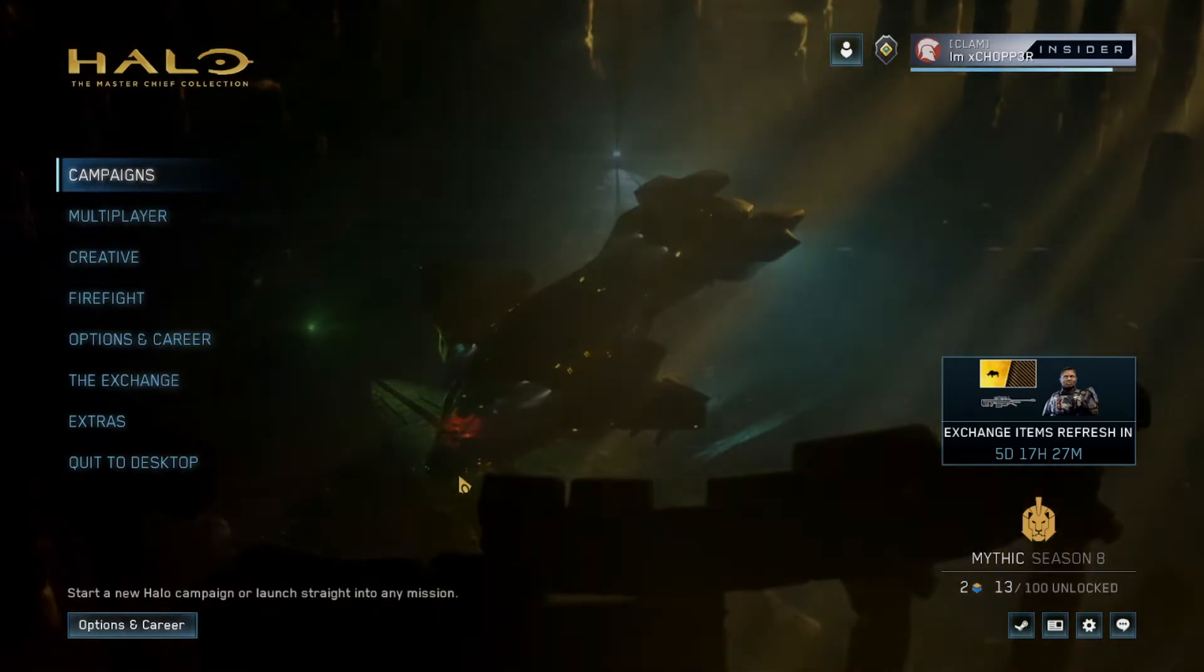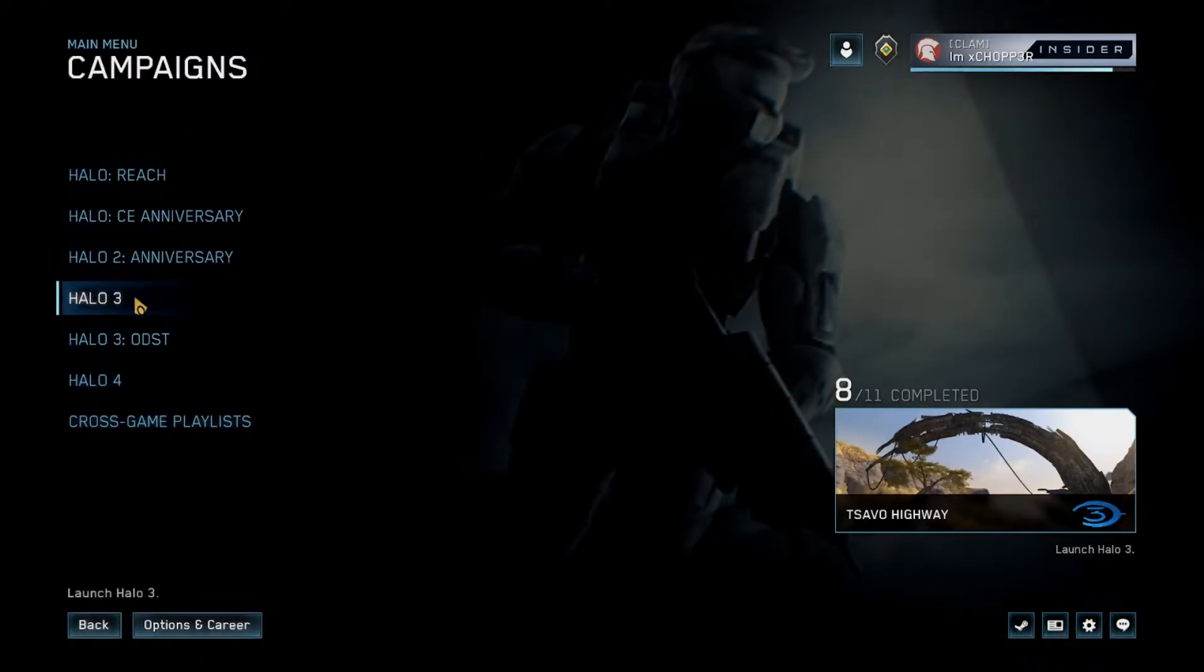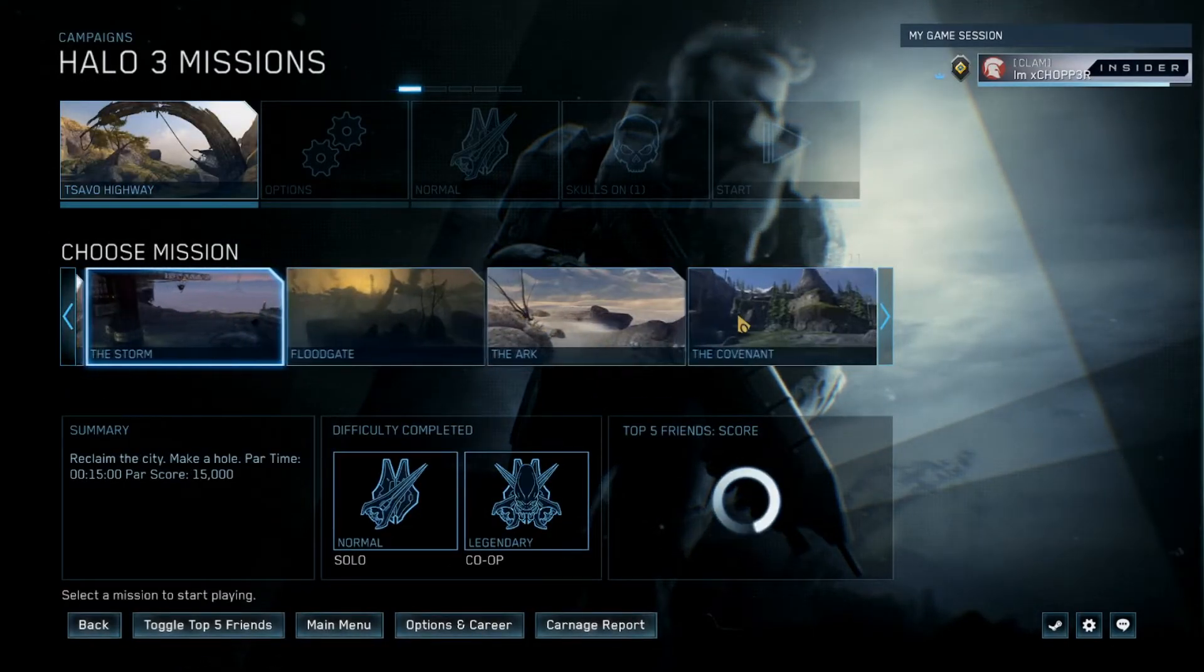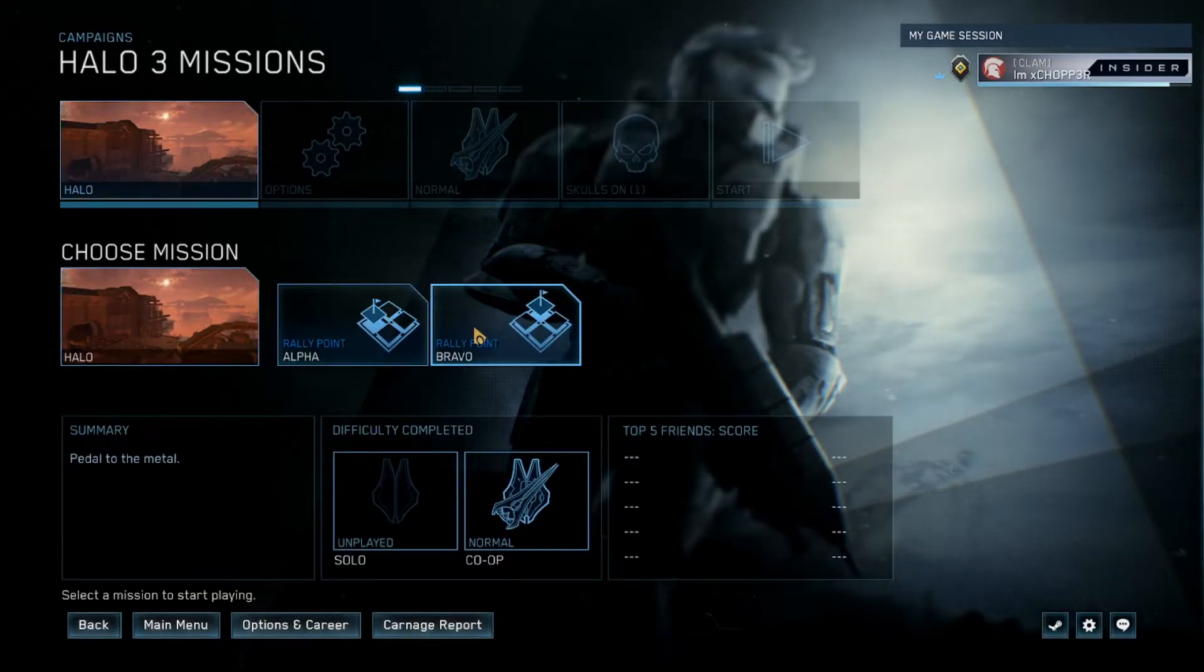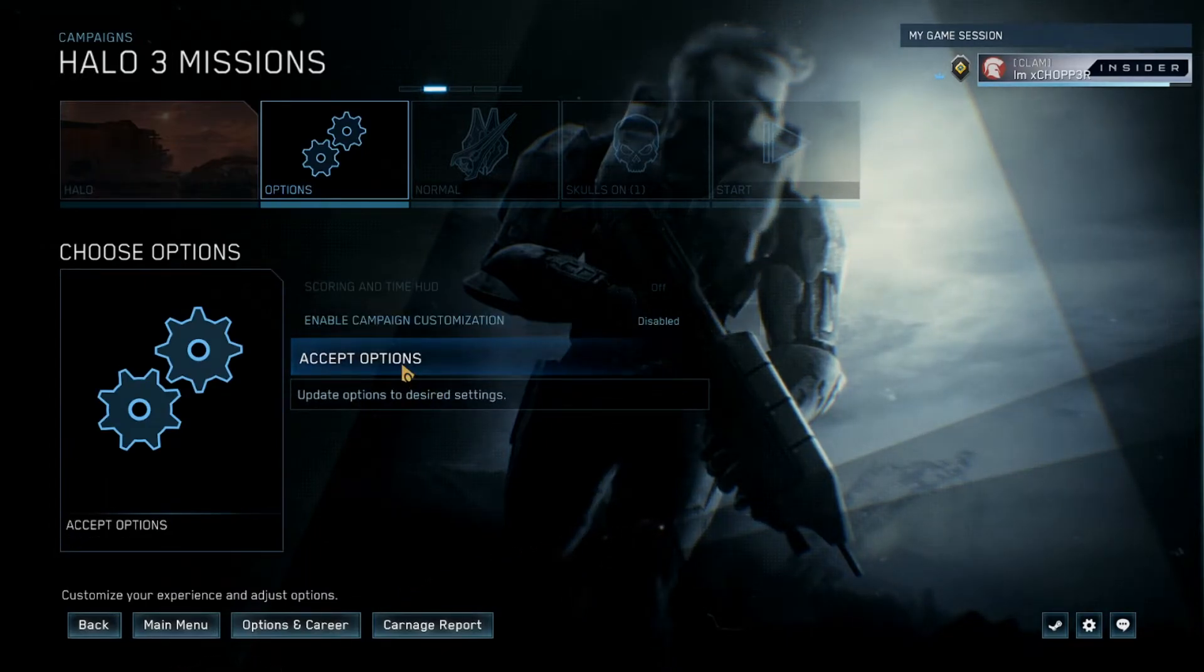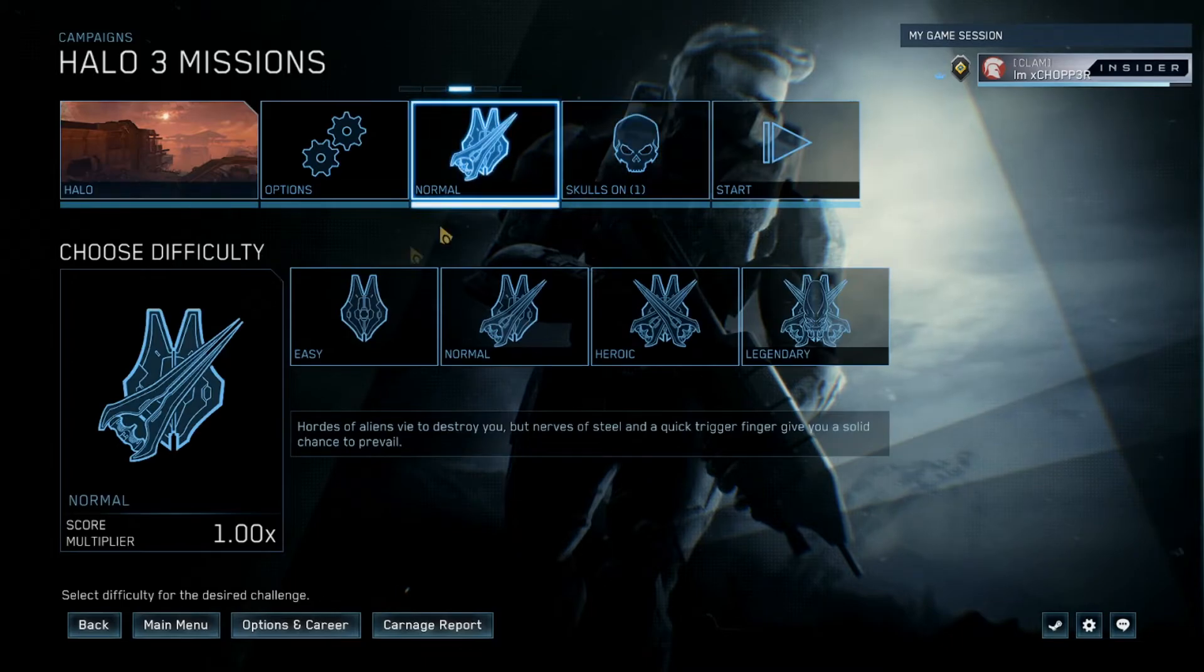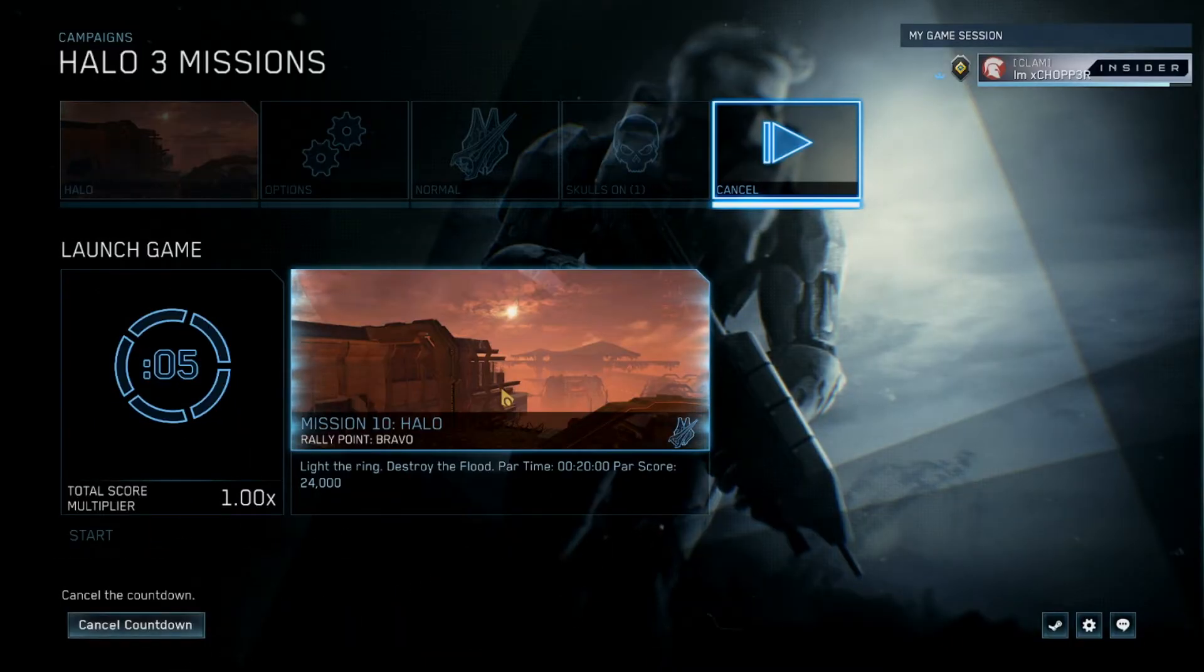Now that you have the mod installed, you basically just want to load the map that the file is associated to. This is for the mission Halo, so you just want to go to the mission. This mod, for example, it's best to start a Rally Point Bravo so you can get to the end where the Warthog Run is. Most of the time you could just start from Rally Point Alpha unless the mod says otherwise. You could just do whatever. Difficulty, skulls, don't matter. Then you just hit start.